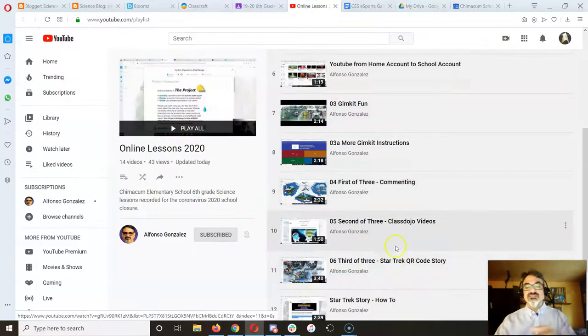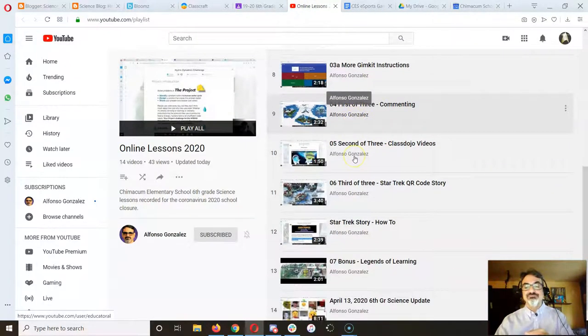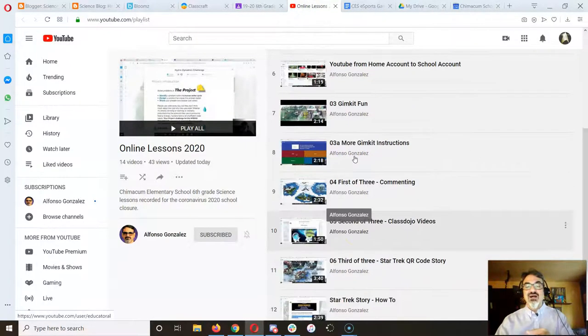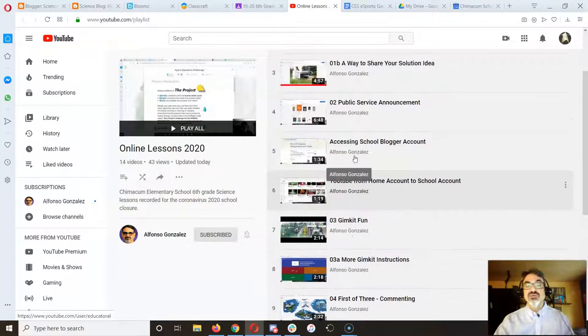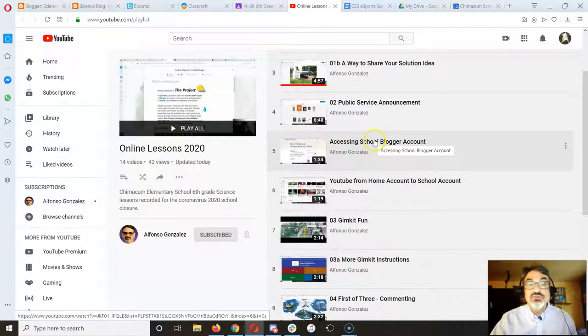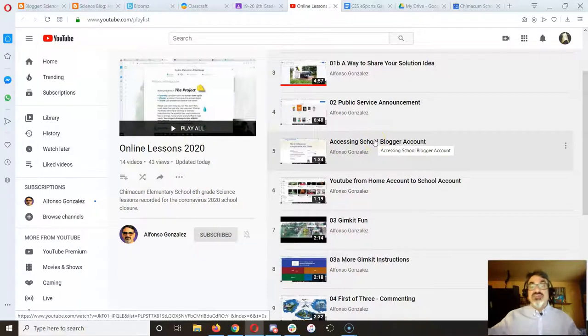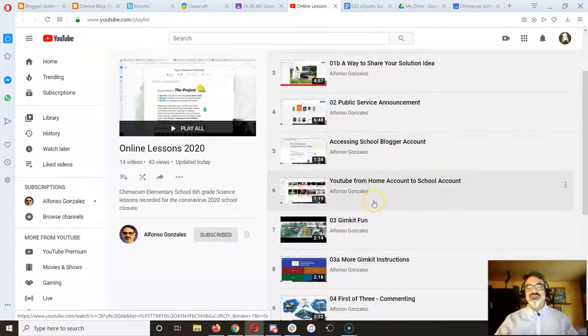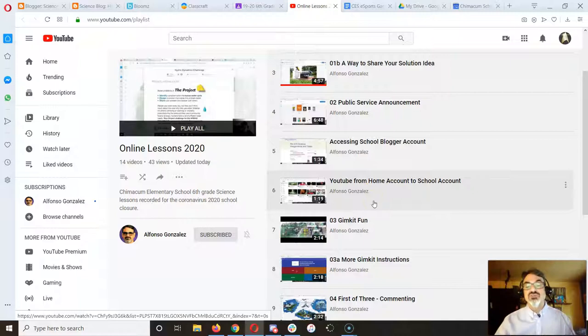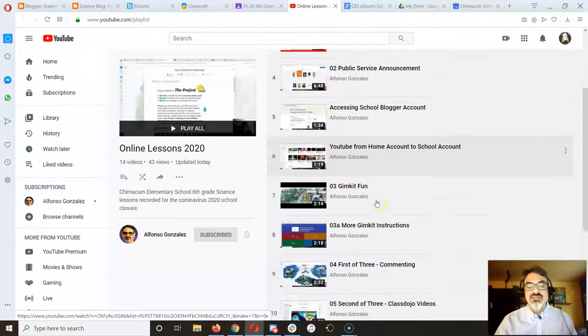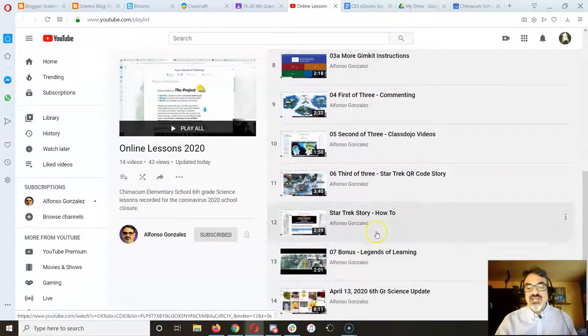As a matter of fact, some of the videos on here are new videos that I recorded, like how to access your school blogger account from home if a kid forgot, or how to switch between your school YouTube account and your personal YouTube account. Anything you need, I will add it on here.